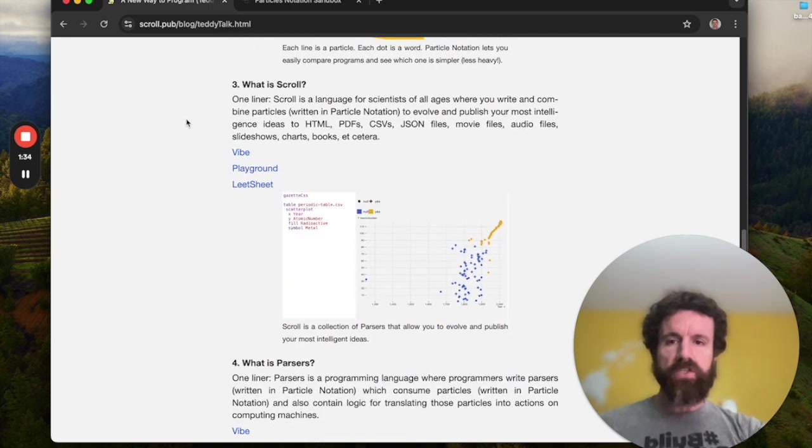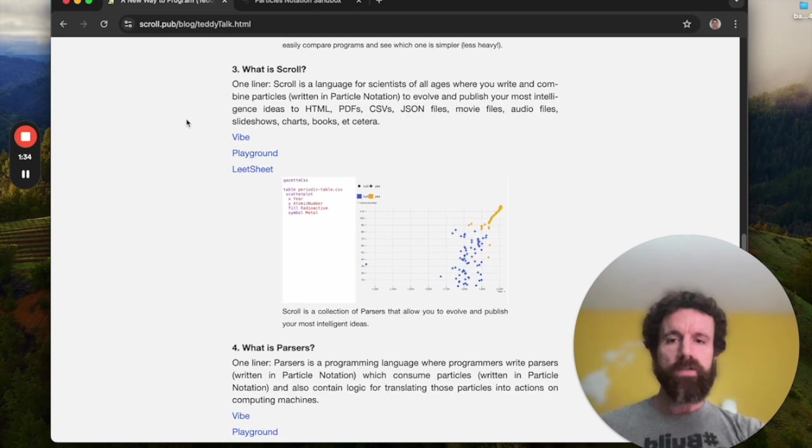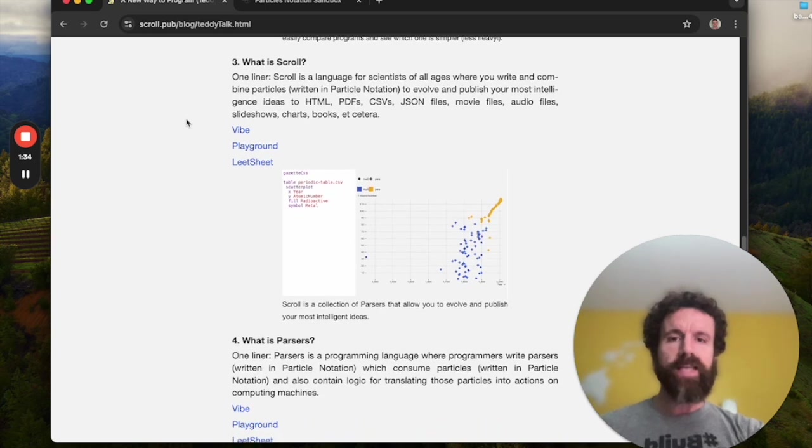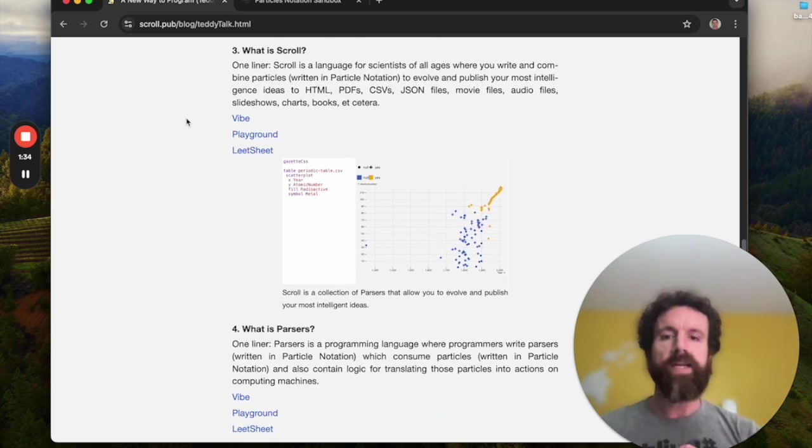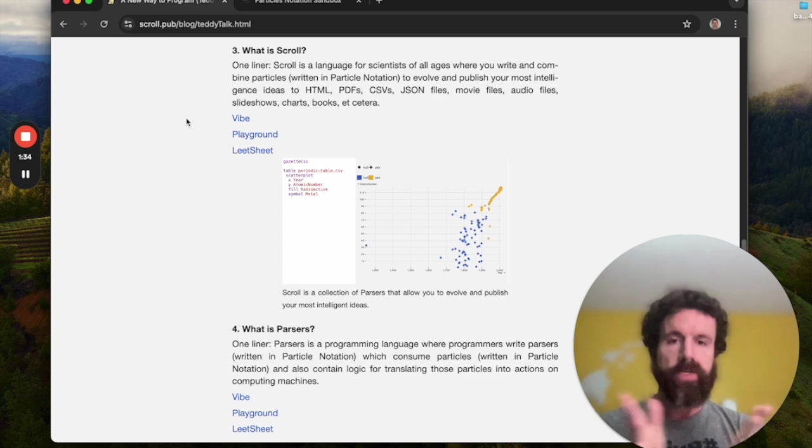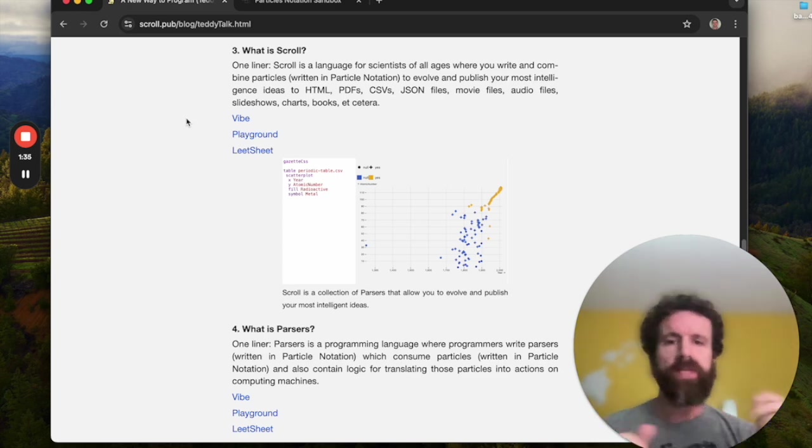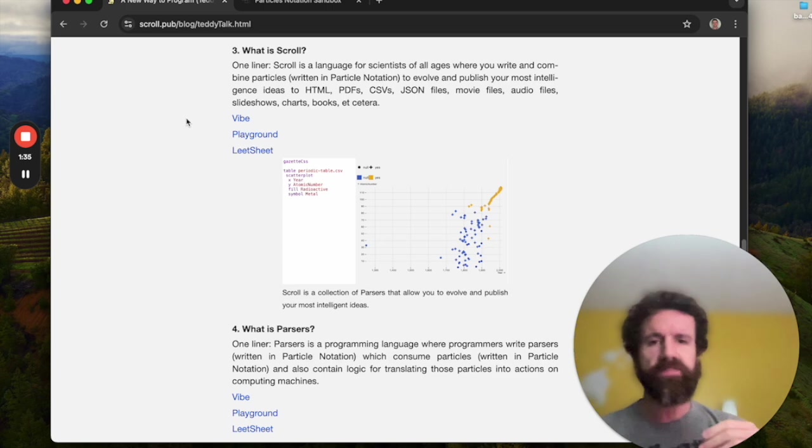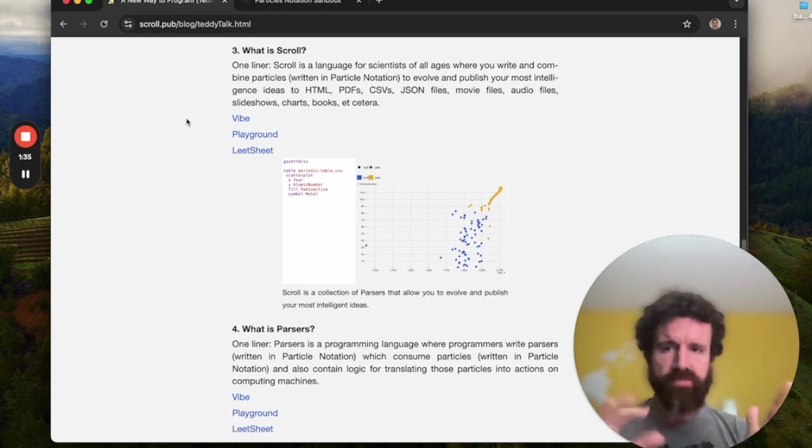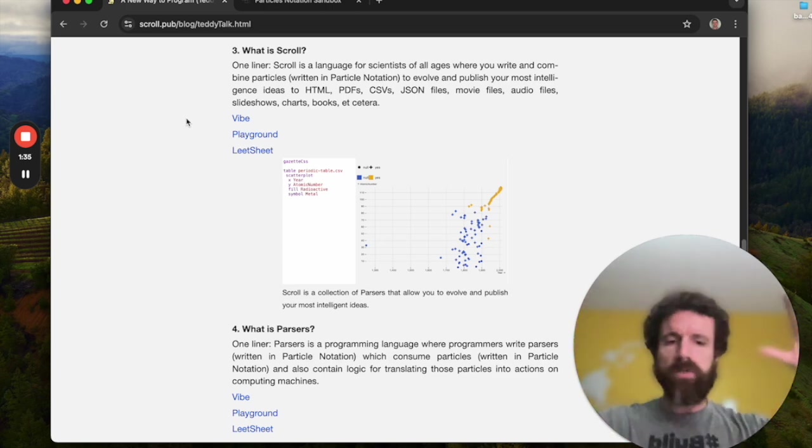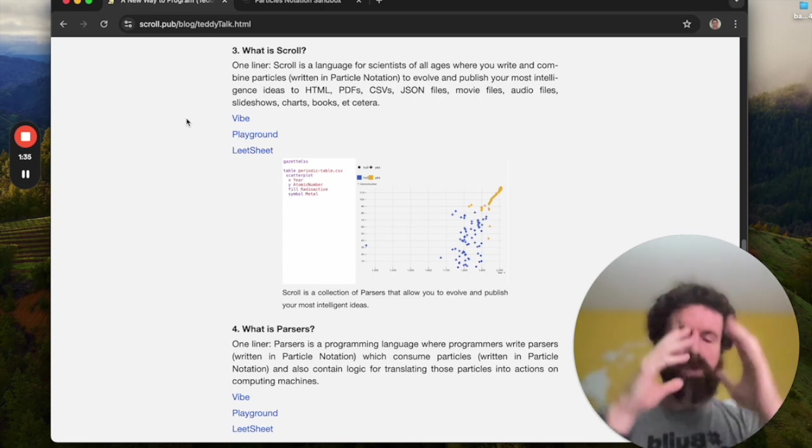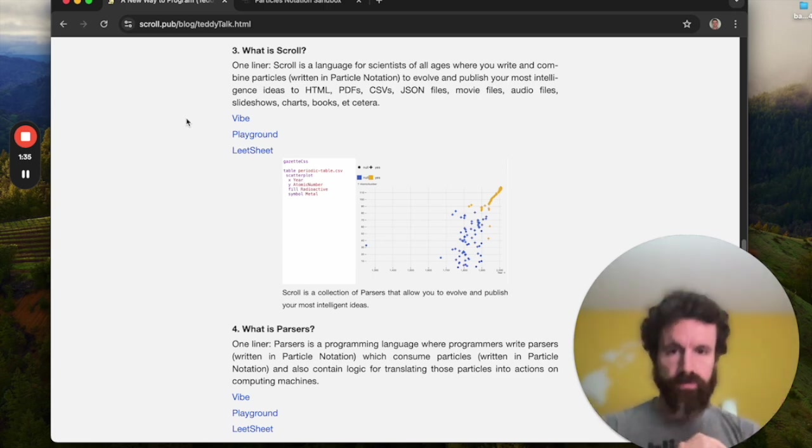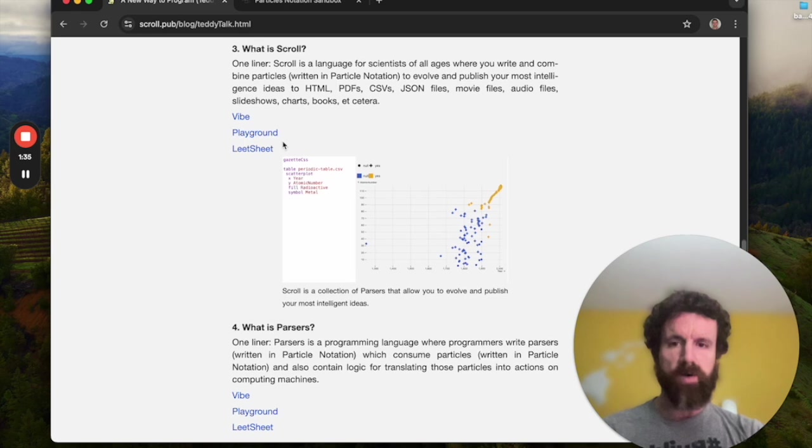What is scroll? Scroll is a language for scientists of all ages, where you write and combine particles written in particle notation to evolve and publish your most intelligent ideas to HTML, PDFs, CSVs, JSON files, movie files, audio files, slideshows, charts, books, you name it, scroll can build it or we'll be able to do it as we go forward out of particles.